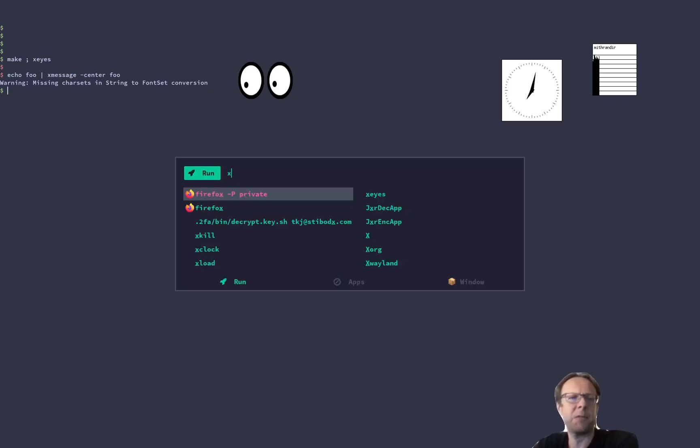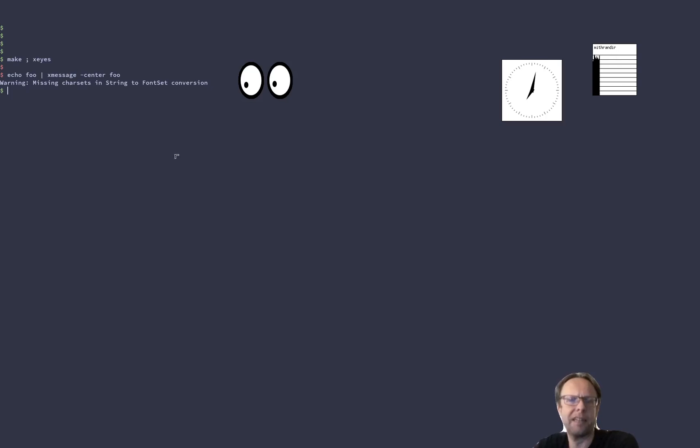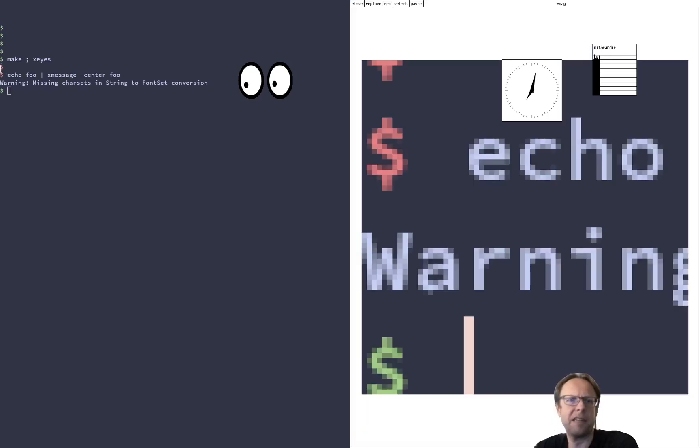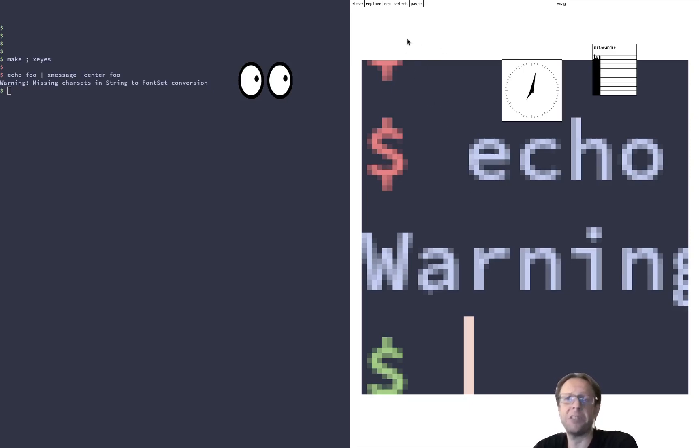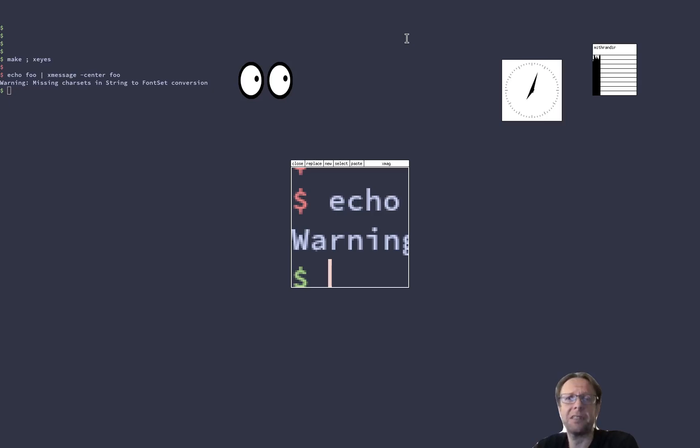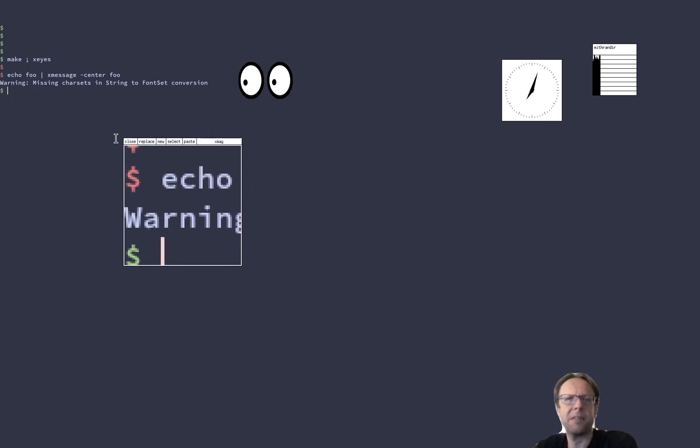The last one I want to show you is XMag, which lets you select something, let's say here, and then you get like pixel inspection of that graphic. So if you're doing web design or graphical work, this can actually be really useful. And this is a really old tool, which still is around here.